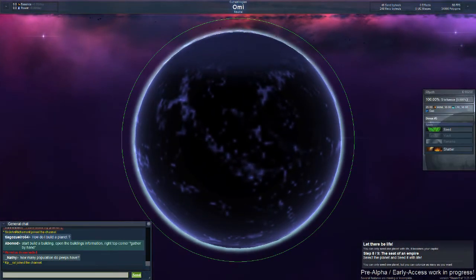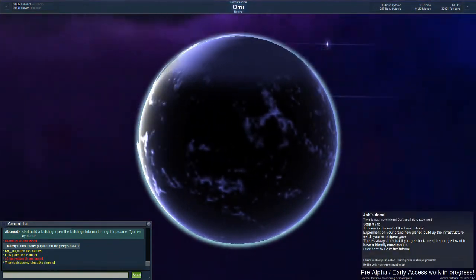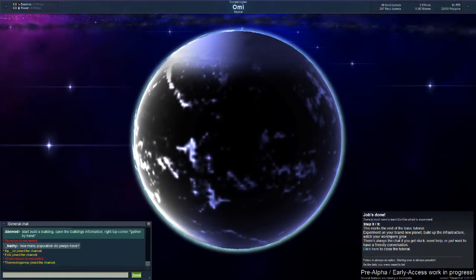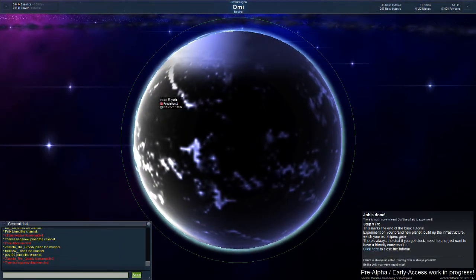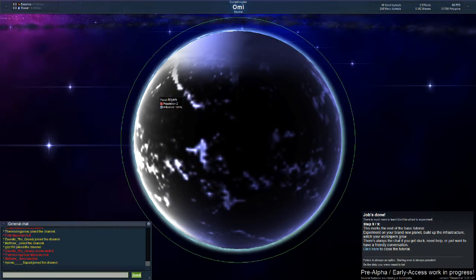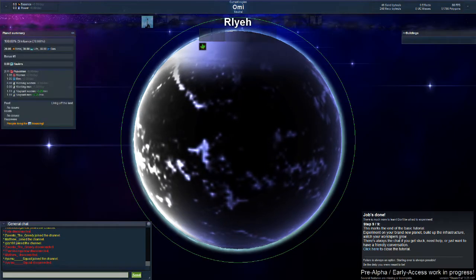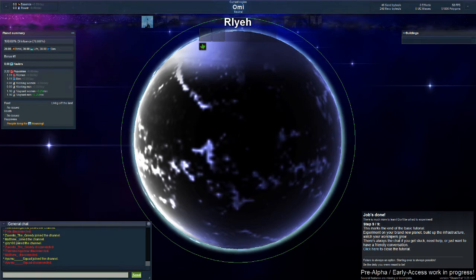Select the planet and seed it with life. Alright, I am Jesus Christ here and I shall do this. We have seeded it.